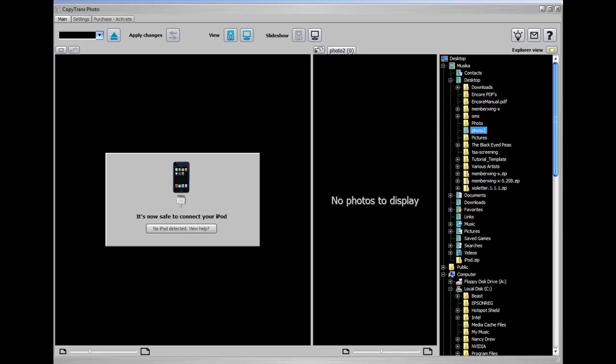Now this CopyTrans Photo software is really nifty. I mean there's really no comparison between this software and iTunes. iTunes is so far behind in what CopyTrans lets you do with photos it's not even funny.